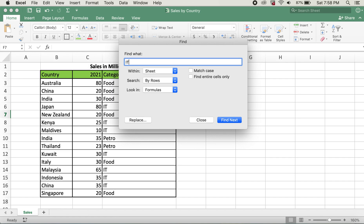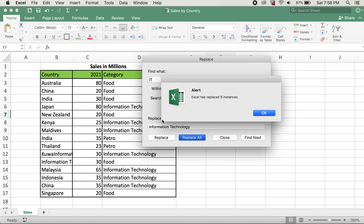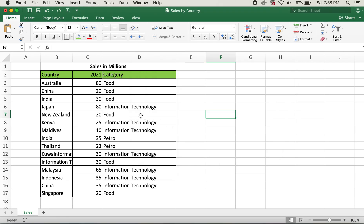Now I'll type in IT and then replace it with information technology, and I'll go ahead and click Replace All.